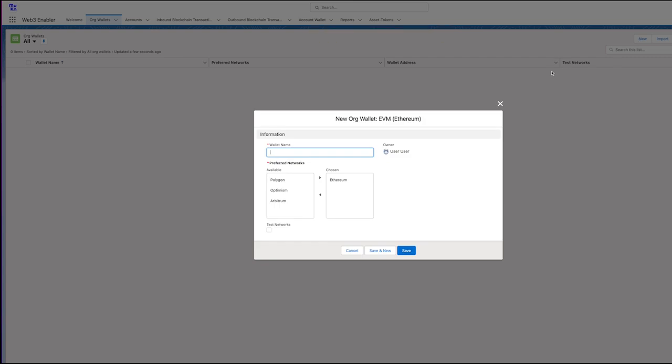The Org Wallet menu is basically listing all the wallets on which you want to receive funds. For example, we're going to create a MetaMask on iPhone wallet. Basically, this will be the one on an iPhone from a person using MetaMask.